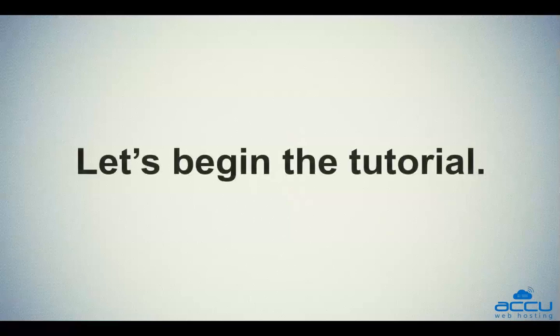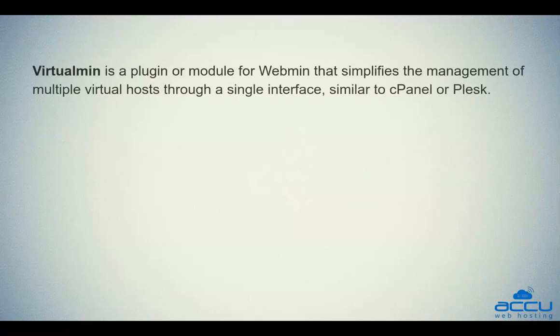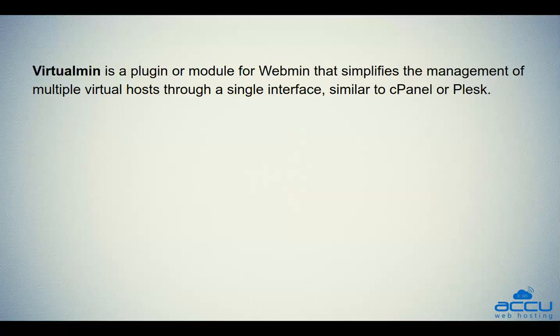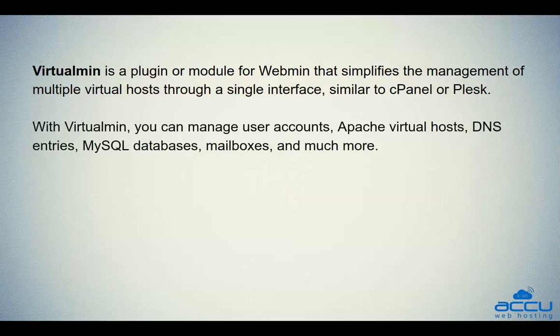Let's begin the tutorial. Virtualmin is a plugin or module for Webmin that simplifies the management of multiple virtual hosts through a single interface, similar to cPanel or Plesk. With Virtualmin, you can manage user accounts, Apache virtual hosts, DNS entries, MySQL databases, mailboxes, and much more.